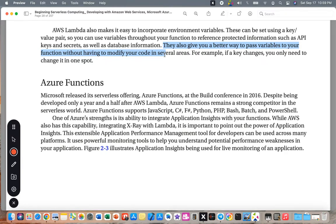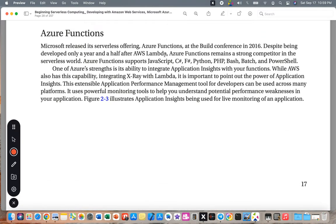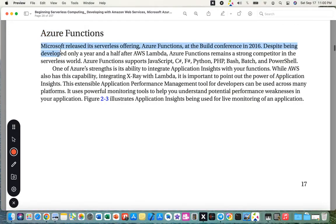Now let's go to the second one, Azure, which is a Microsoft product. Microsoft released its serverless offering, Azure Functions, at the Build Conference in 2016 — about eight years ago from 2022. Despite being developed only a year and a half after AWS Lambda, Azure Functions remains a strong competitor in the serverless world.